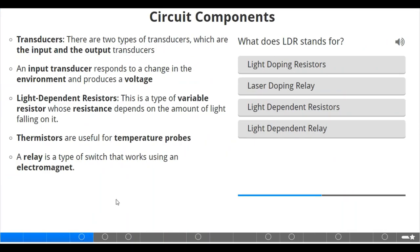Circuit components. We also have transducers. There are two types of transducers — the input and the output transducers. An input transducer responds to a change in the environment and produces a voltage. We also have light-dependent resistors — this is a type of variable resistor whose resistance depends on the amount of light falling on it. We also have thermistors, which are useful for temperature probes — to check the change in temperature we make use of a thermistor. A relay is a type of switch that works using an electromagnet.